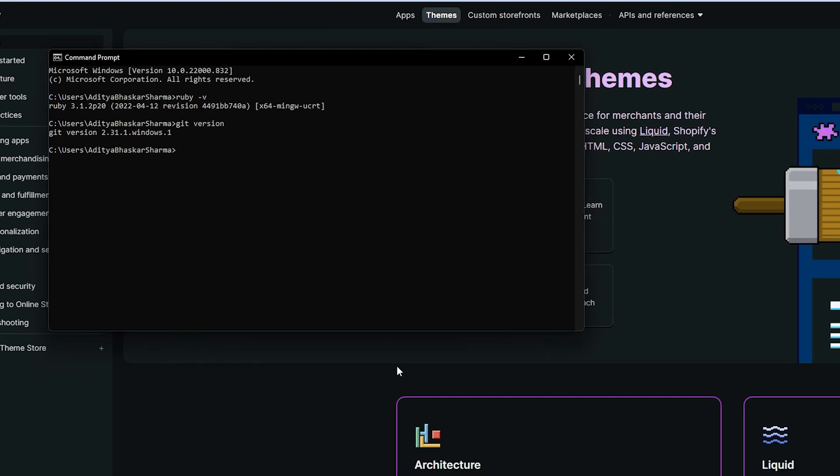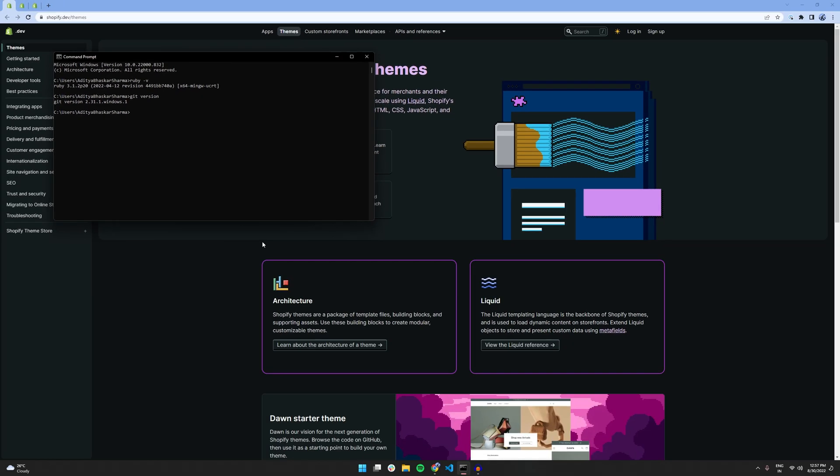However, if you have an error show, then please make sure to download the respective CLIs from the links in the description below. Now, we can install another CLI package called Shopify CLI.